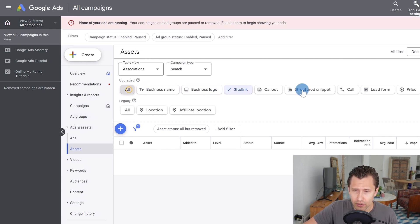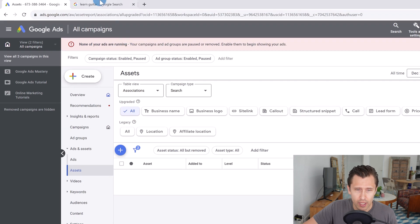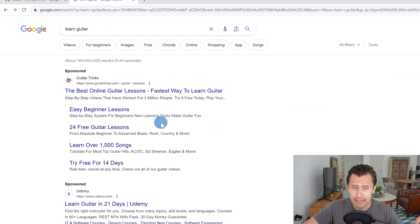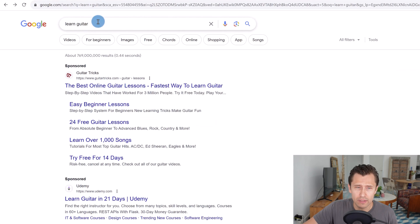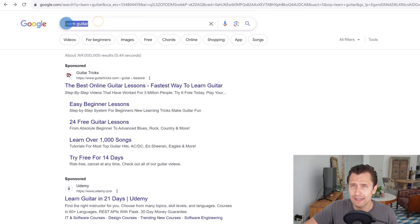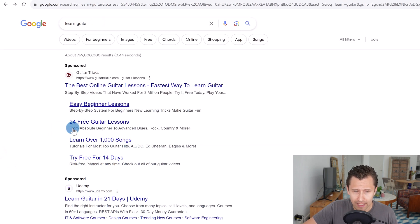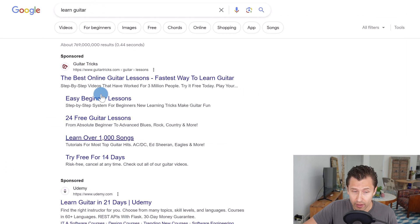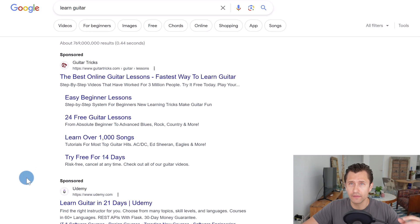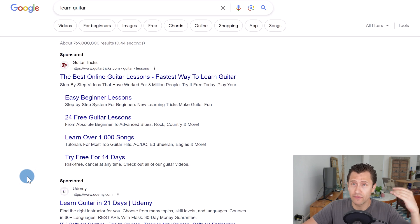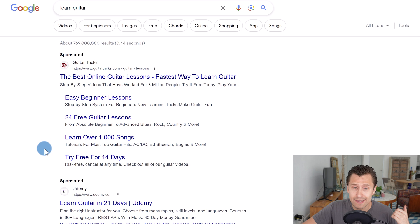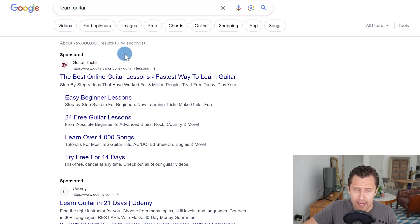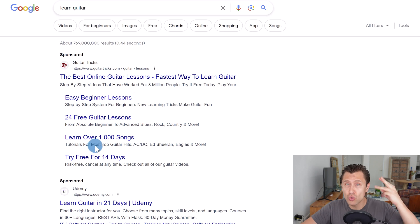So for example, sitelink extensions here, you can add callout extensions, structured snippet extensions. So sitelink extensions, if you go to Google, you type anything in, let's say learn guitar, sitelink extensions will look like this. So they are additional kind of, you can say table of contents underneath your ad that people can click on that get attention. And look at this, this ad with these extensions takes up the space of about two or three ads. Can you imagine how much more visible this ad is? That's absolutely insane.